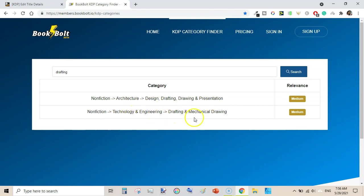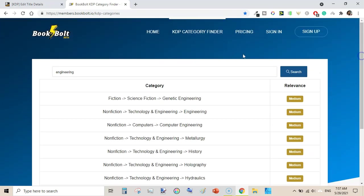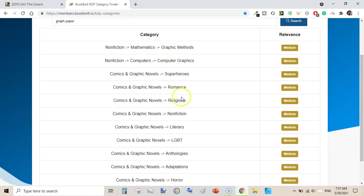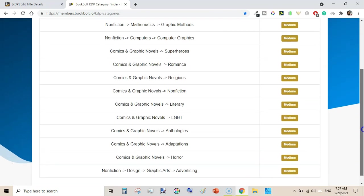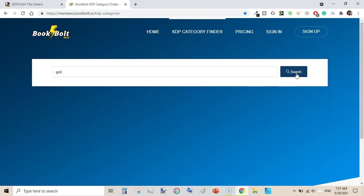Let's see what categories come up for 'engineering': genetic engineering, technology and engineering, computers, technology and engineering, metallurgy, history, and similar results. Let's try 'graph paper' — it shows graphic design, computer graphics, and superheroes, which are not relevant. If we simply type 'grid' for a grid paper book, there is nothing relevant either.